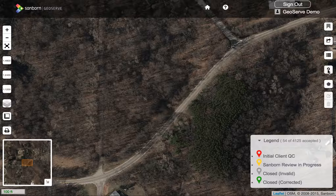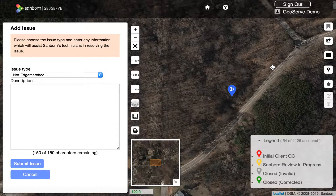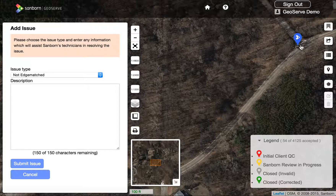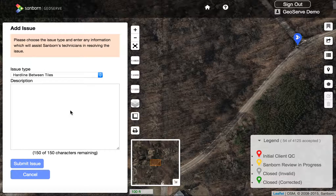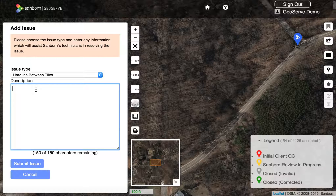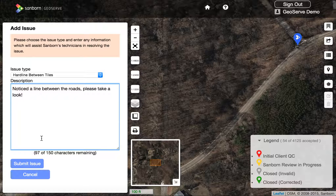We're going to go ahead and simply drop a pin. If I click on the pin button, you'll see that a sidebar is now available allowing me to enter information about what I see is wrong with this image. We have the ability to click on the pin and move it exactly where the issue is — let's say there's an issue where these two roads meet. Then we'll choose what type of issue this is from the drop-down list; in this case maybe there's a hard line between the tiles. We also have to enter a description, which is used for you to tell Sanborn's technicians what you're seeing in case it's not obvious to them at first glance. So let's say: 'Noticed a line between the roads, please take a look.' Then we can submit this issue.